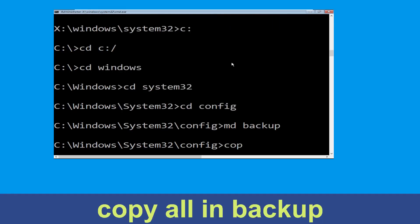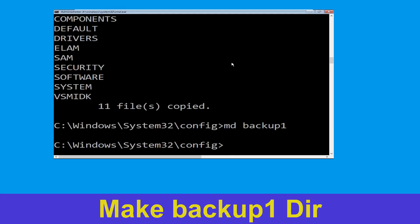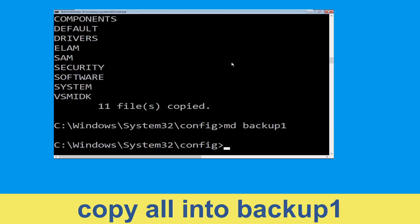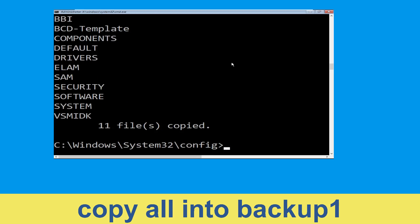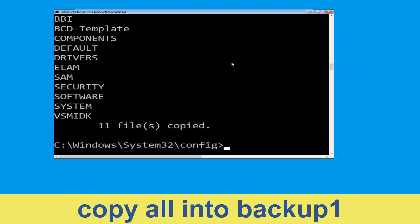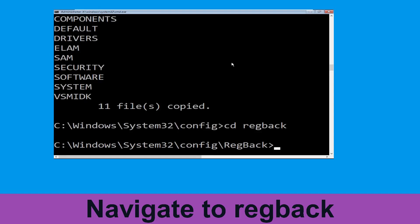Now execute this command carefully — type: mkdir backup and simply hit Enter to execute. Now type: copy *.* backup and hit Enter. Now type: mkdir backup1 and hit Enter. Now type: copy *.* backup1 and hit Enter to execute the command.